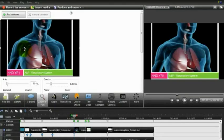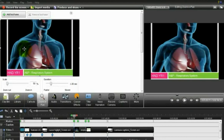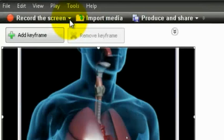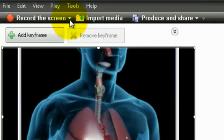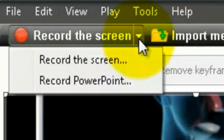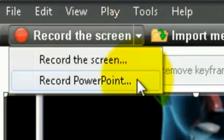An additional option with the Camtasia software that you don't always get with the free-to-use ones, is the ability to not only record your screen, but also record any PowerPoint presentations you have. To do this, we just go up to the top, click on the drop-down if I record screen, and it will give us the option of record PowerPoint.